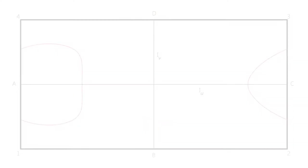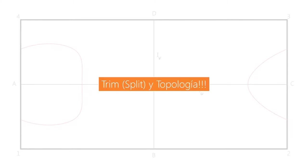Hoy vamos a platicar de un tema en particular que es aparentemente sencillo, pero como siempre a mí me gusta un poco llevar las cosas sencillas a otro nivel. Entonces vamos a platicar un momento de trim y split, pero con las implicaciones topológicas que estos comandos tienen a la hora de utilizarlos en Rhino con geometría NURBS.